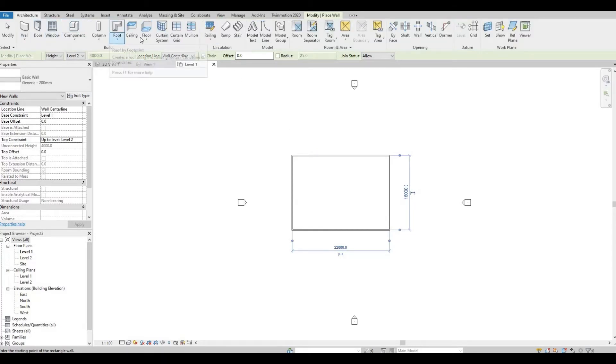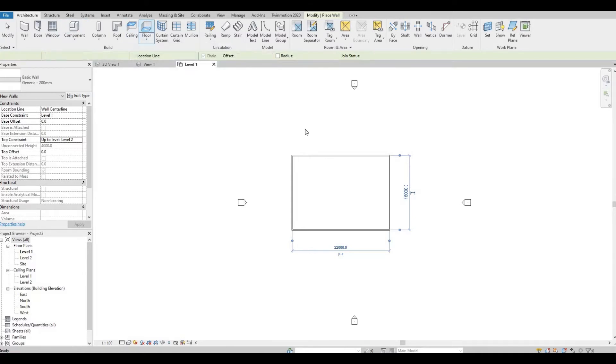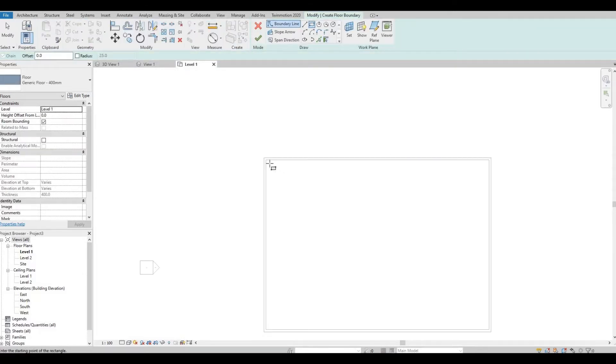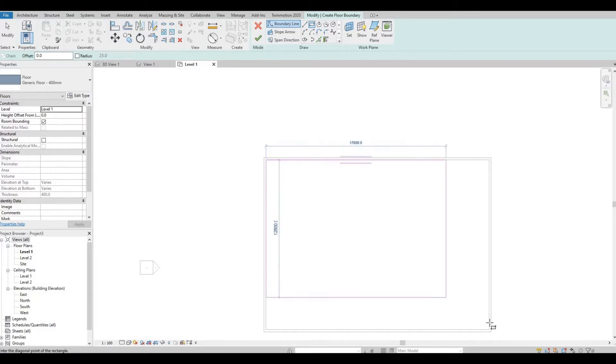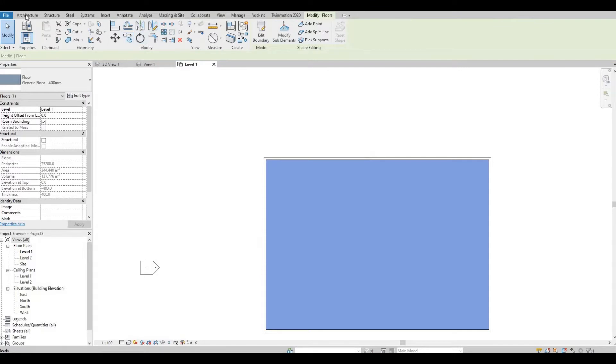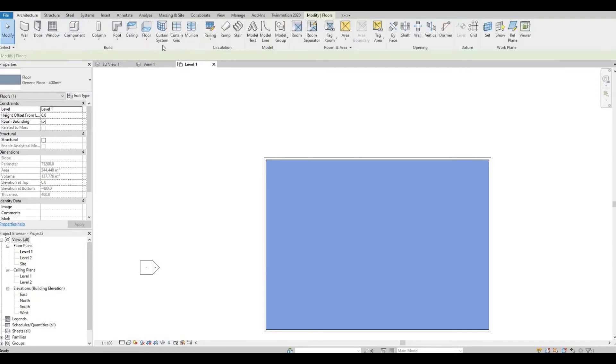And then let's add in some floors and then the ceiling.